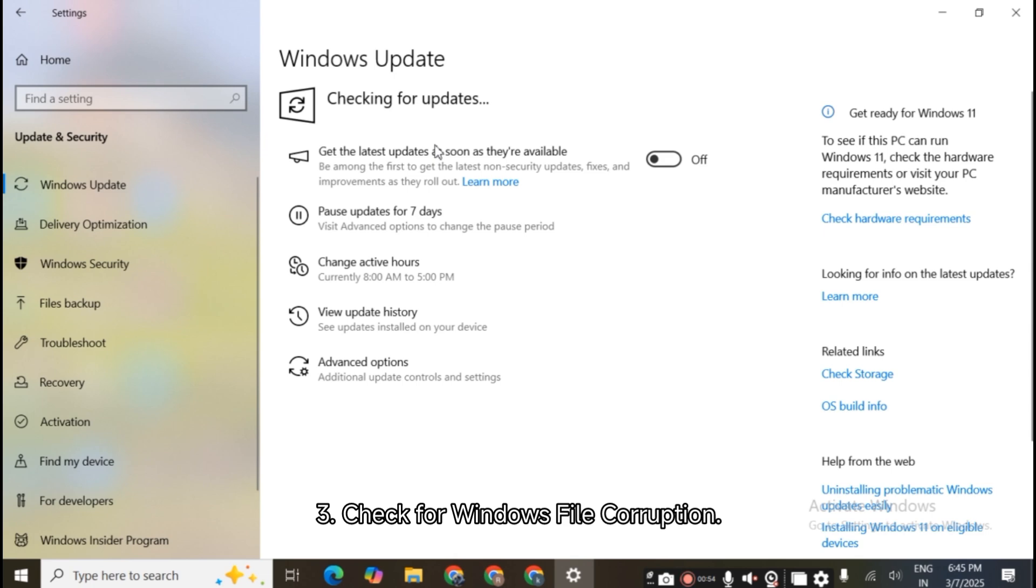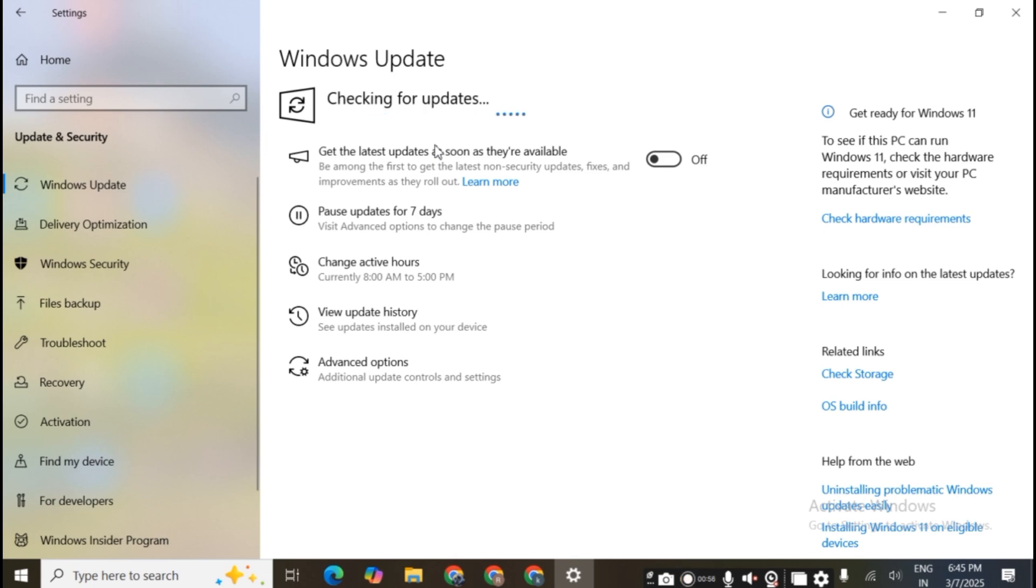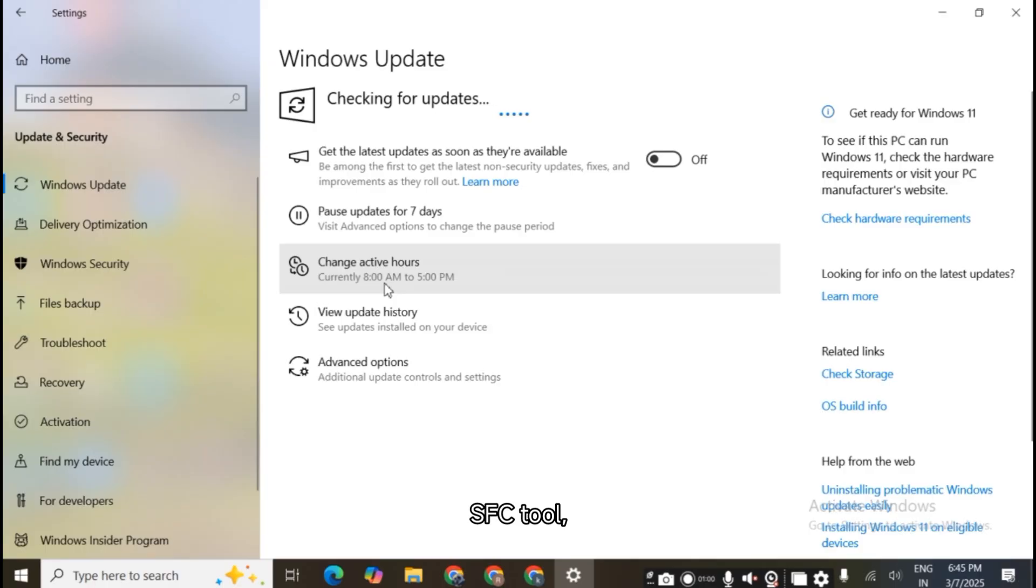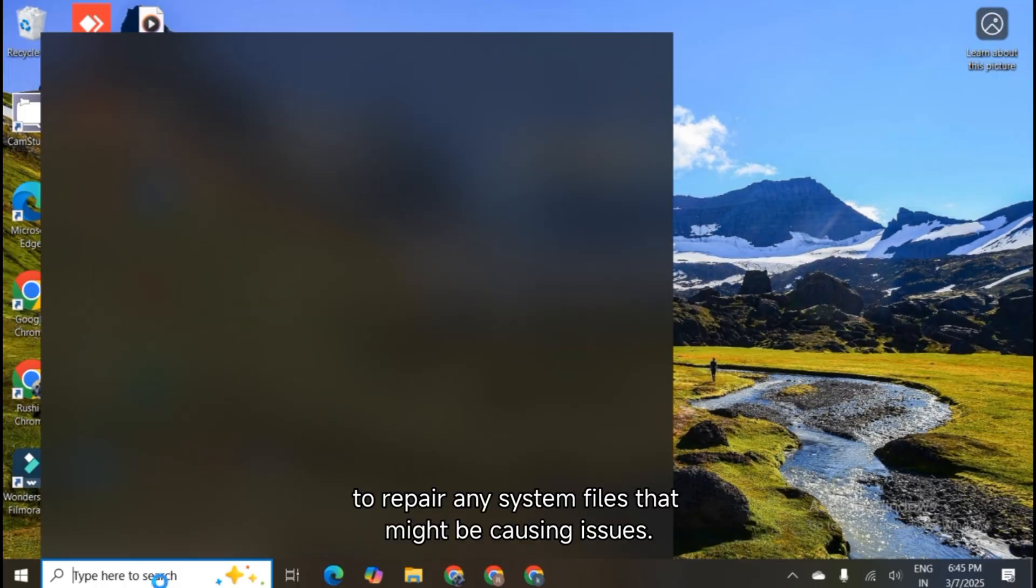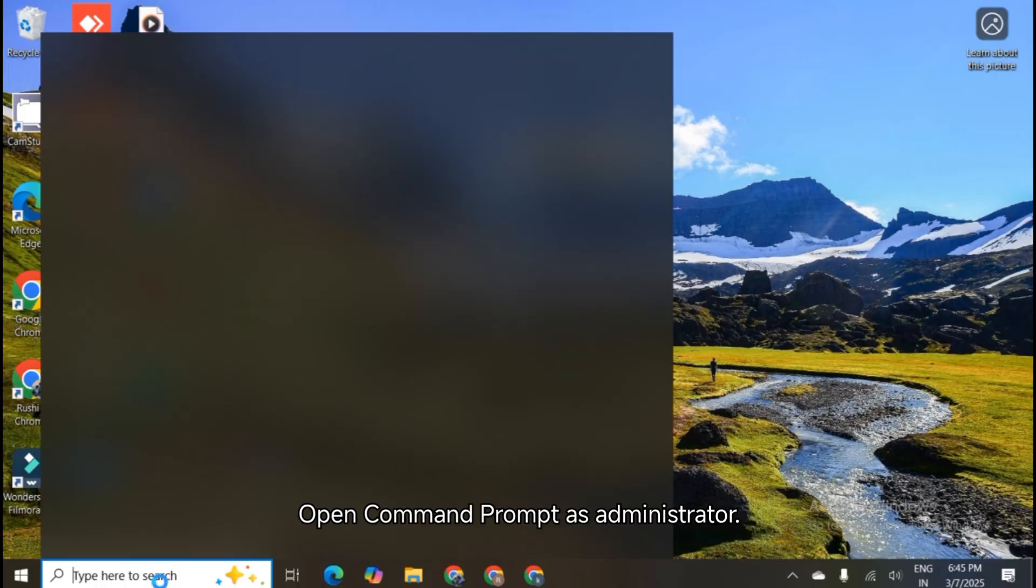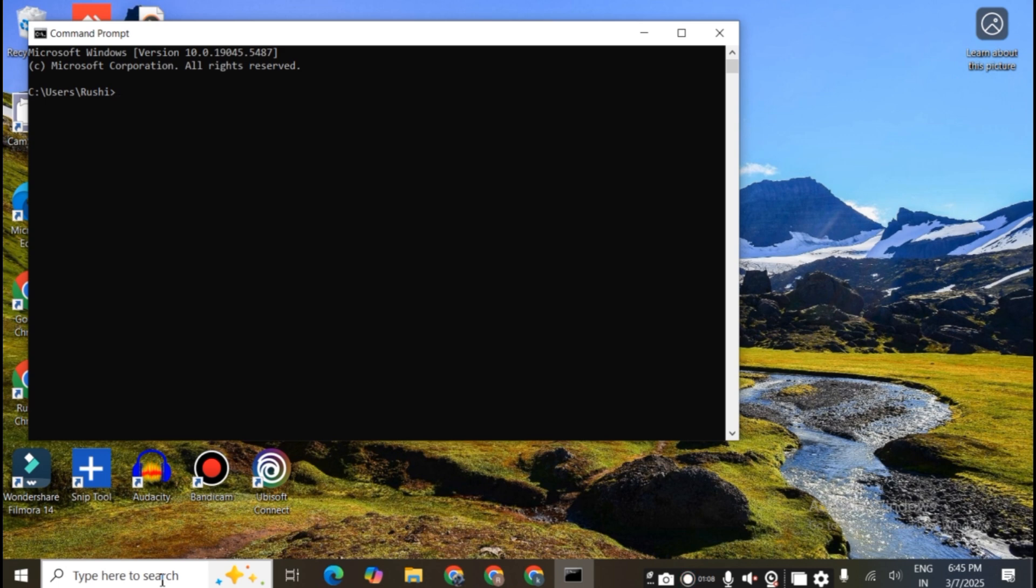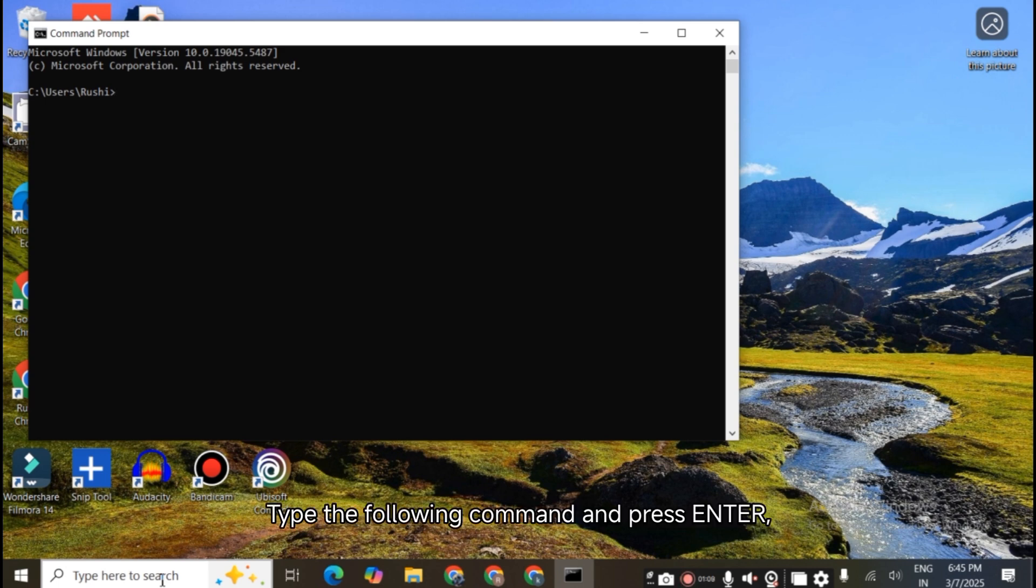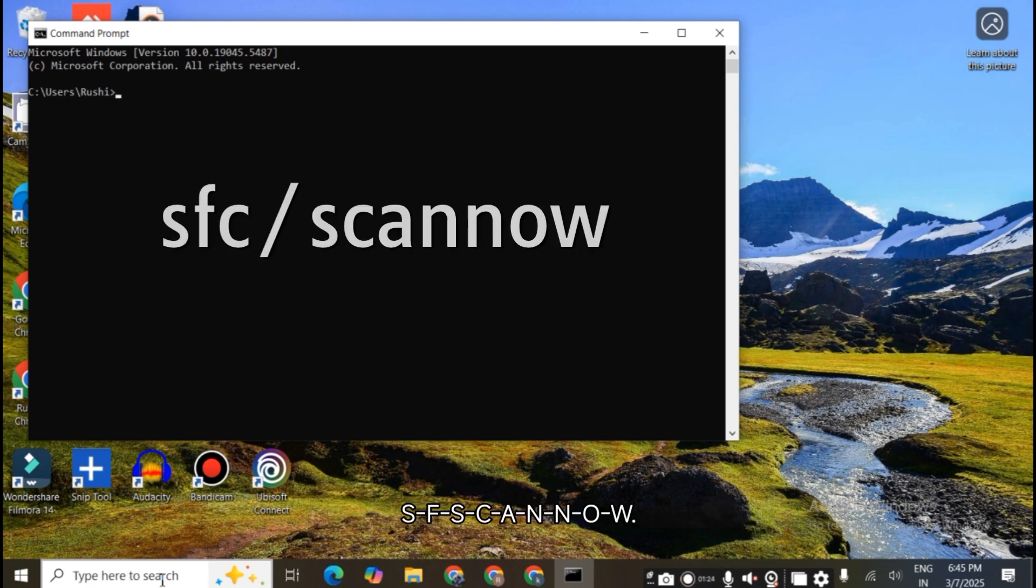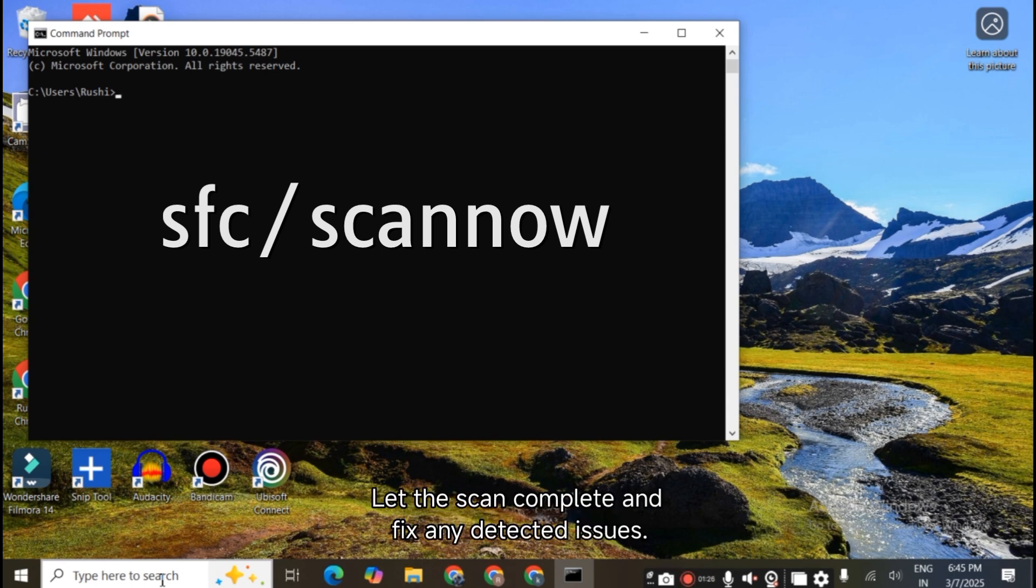Check for Windows file corruption. Use the built-in System File Checker tool to repair any system files that might be causing issues. Open Command Prompt as Administrator. Type the following command and press Enter: sfc /scannow. Let the scan complete and fix any detected issues.